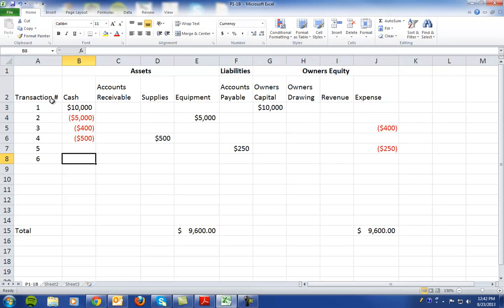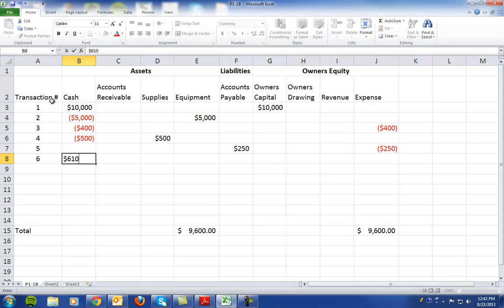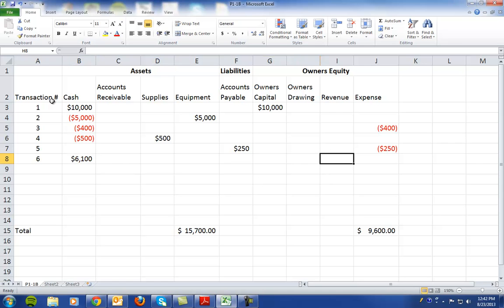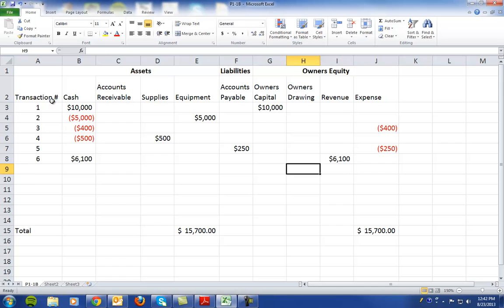In transaction number six, they received $6,100 in cash from customers for repair service. So now the company has earned revenue. We note that they received the cash and we increase revenue by $6,100.